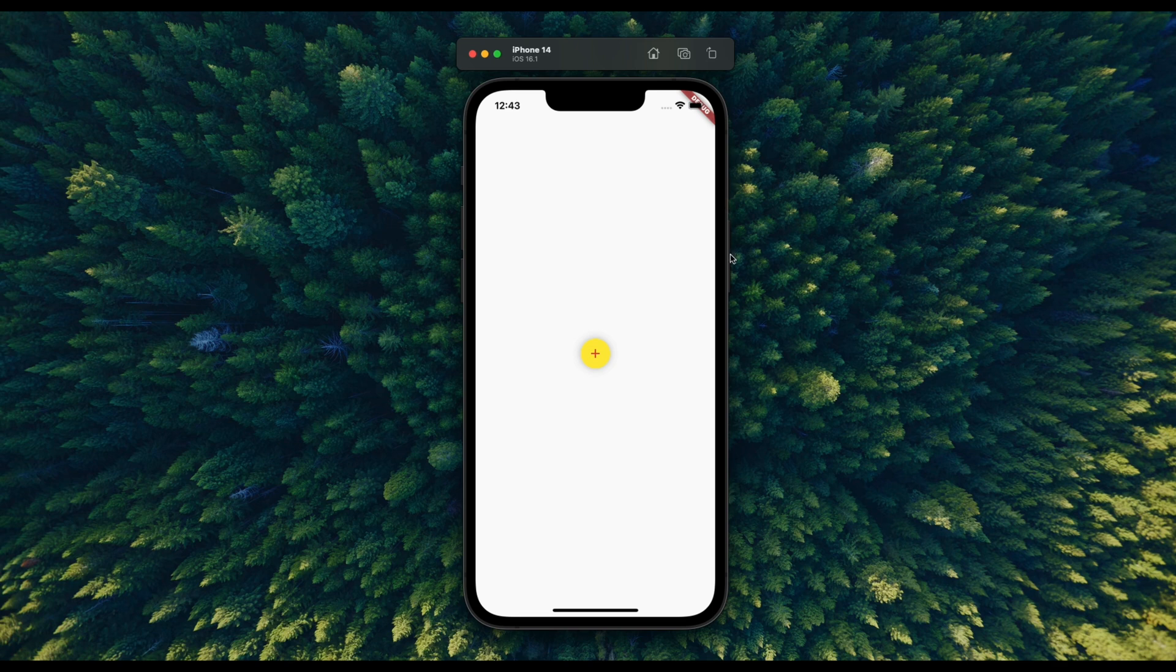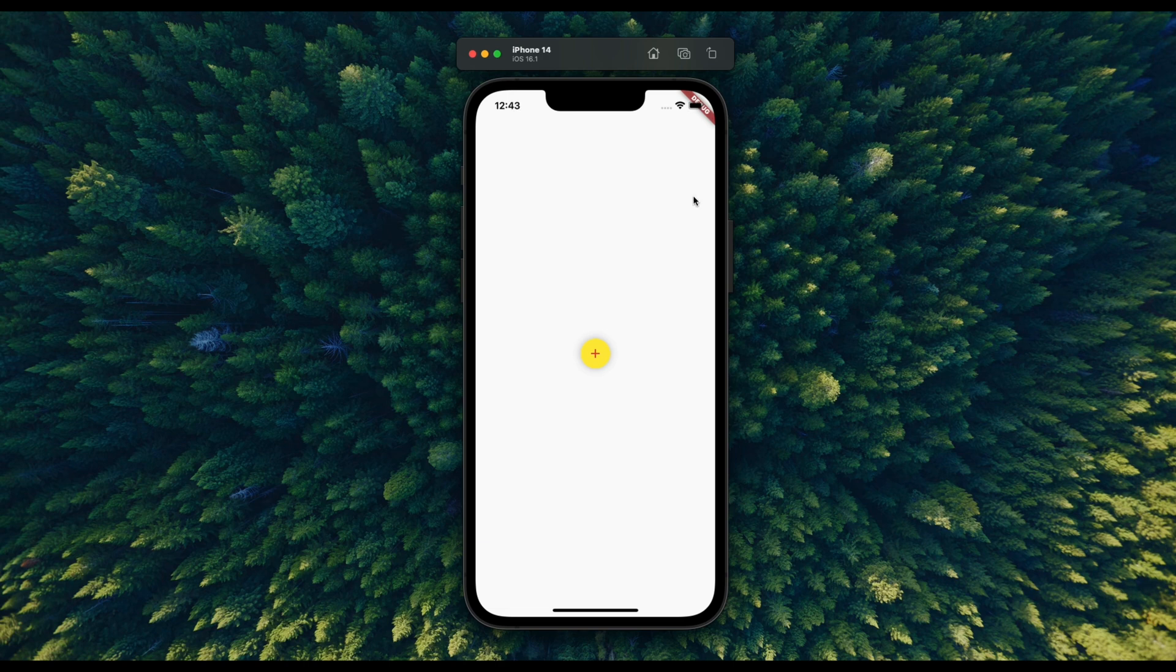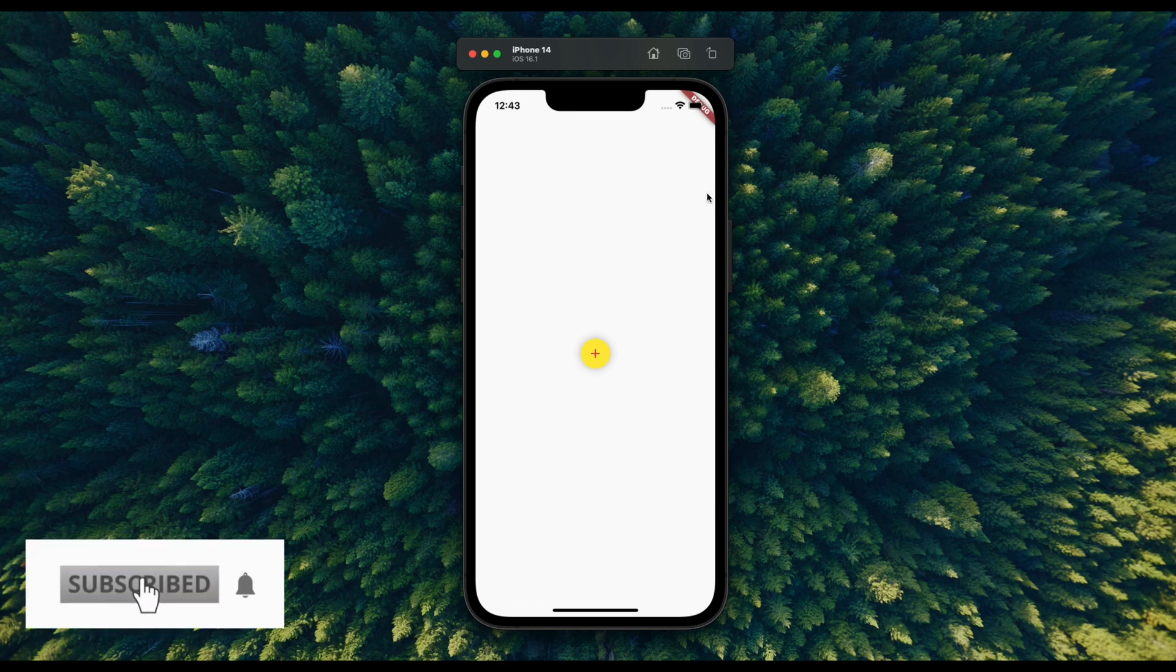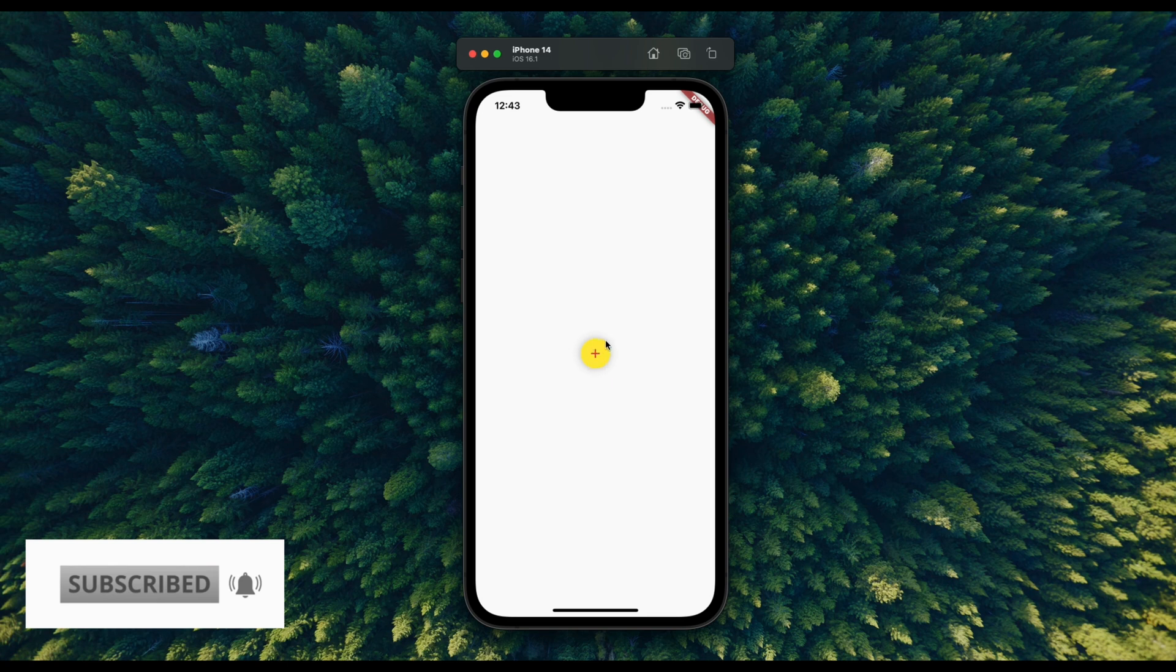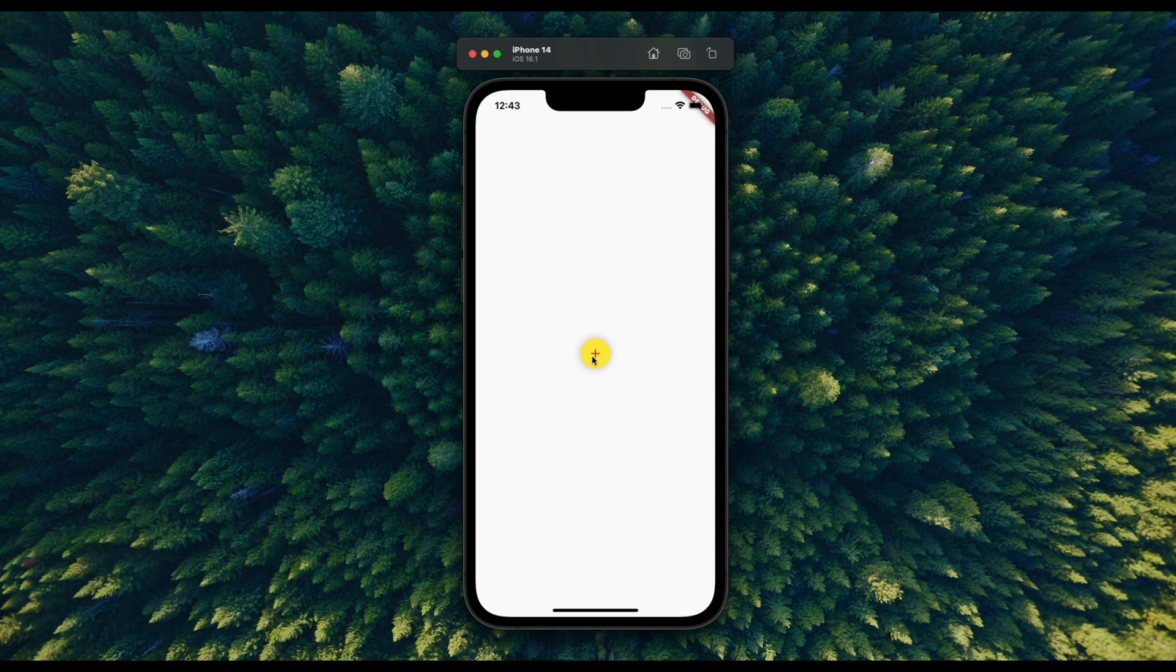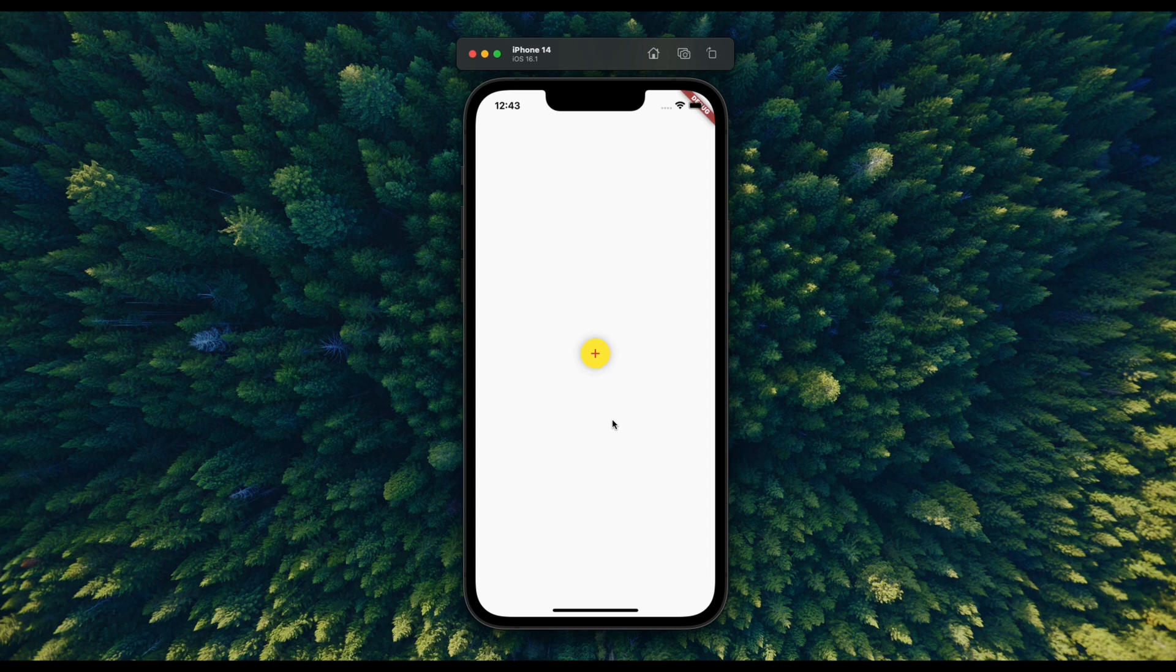So in today's video, we will create this beautiful icon button which will have this shadow all around it, which gives it an amazing look. And when you long press on this icon button, then it will show this tooltip for showing the button details.